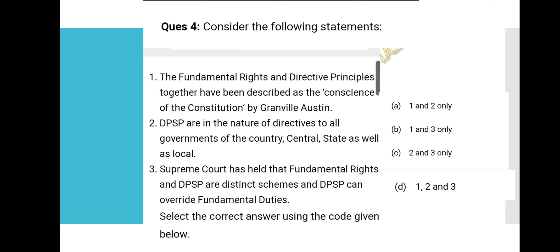Question 4: Consider the following statements. Statement 1: Fundamental rights and DPSPs together have been described as the 'conscience of the constitution' by Granville Austin. Statement 2: DPSPs are in the nature of directives to all governments — central, state, and local. Statement 3: The Supreme Court has held that fundamental rights and DPSPs are distinct schemes and DPSPs can override fundamental duties. Statements 1 and 2 are both correct.